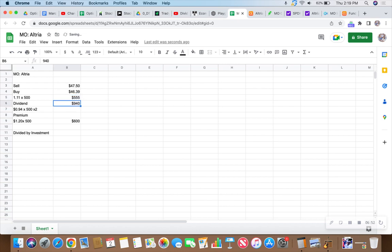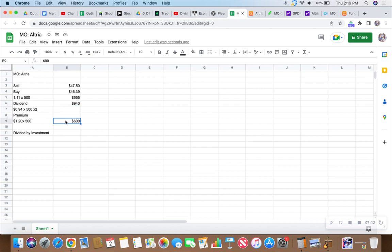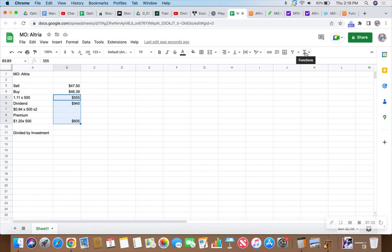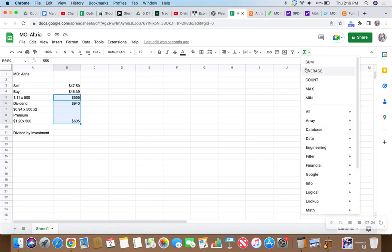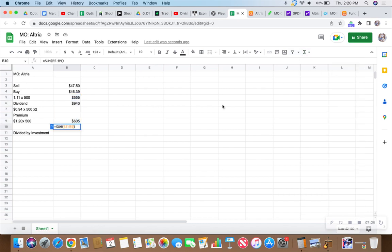If we collect two rounds of dividends at 94 cents per share times 500 times two different quarters, then we will end up with $940 in dividends. We also collected $605 in premium.